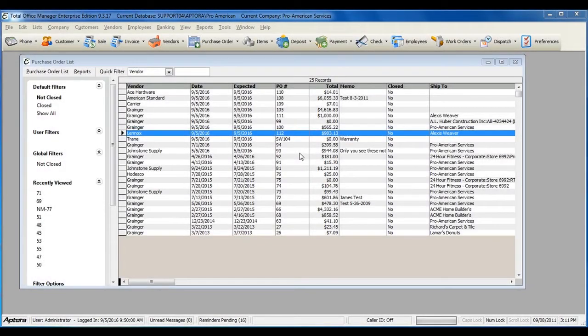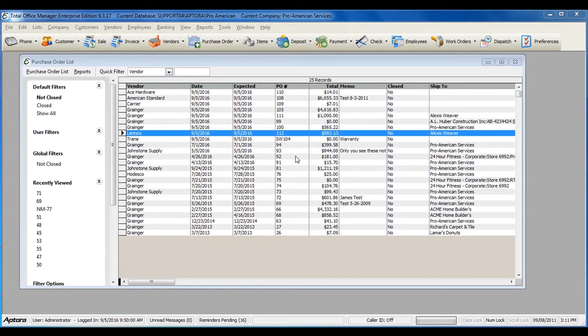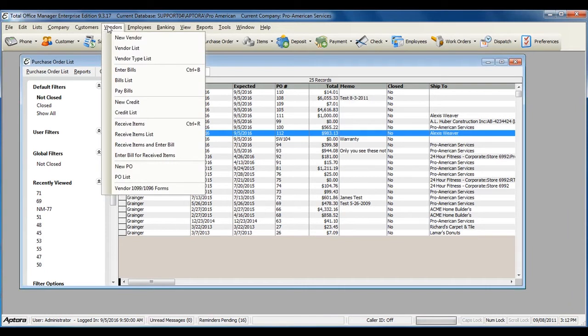To verify that a full purchase order has been received, or to see the history of a purchase order and whether or not the full purchase order has been received, go to Vendors from the main menu at the top, and then select Purchase Order List.